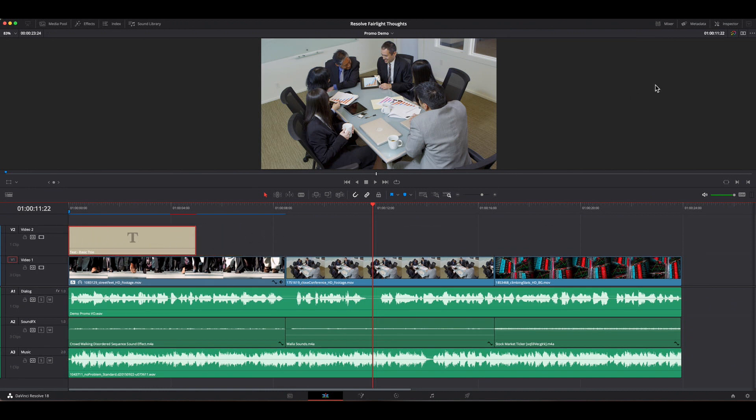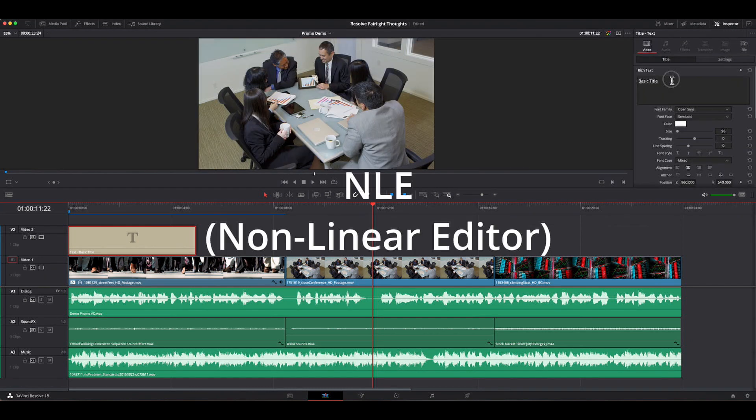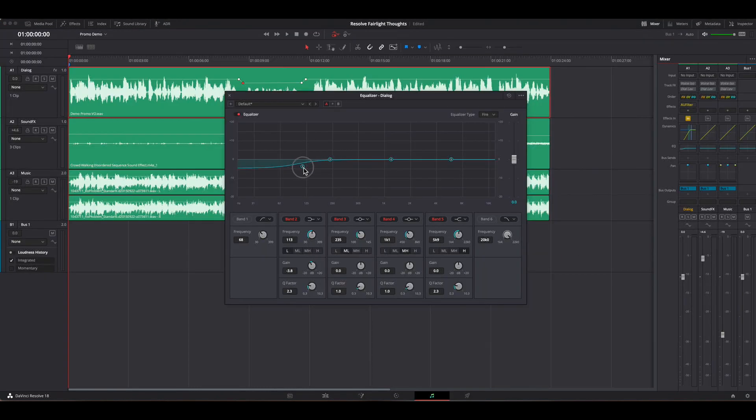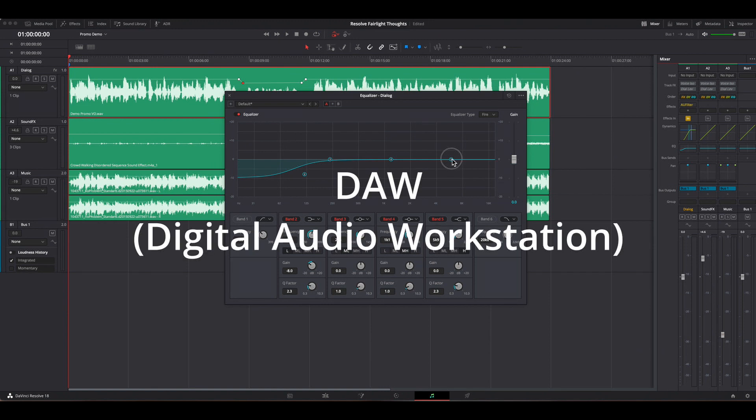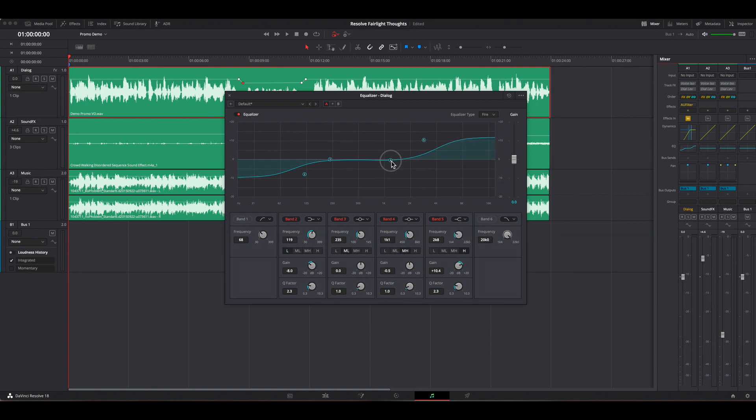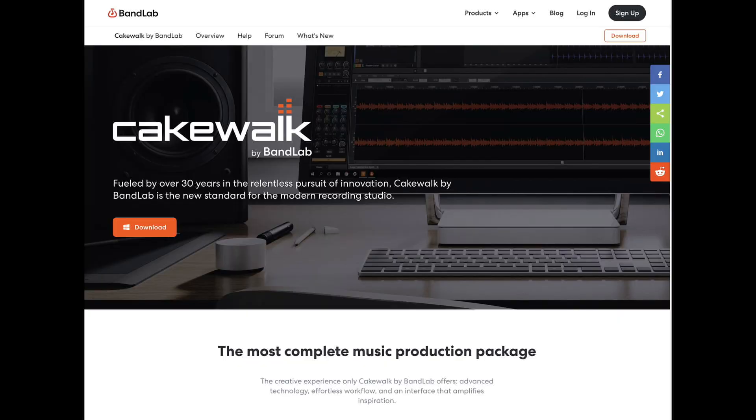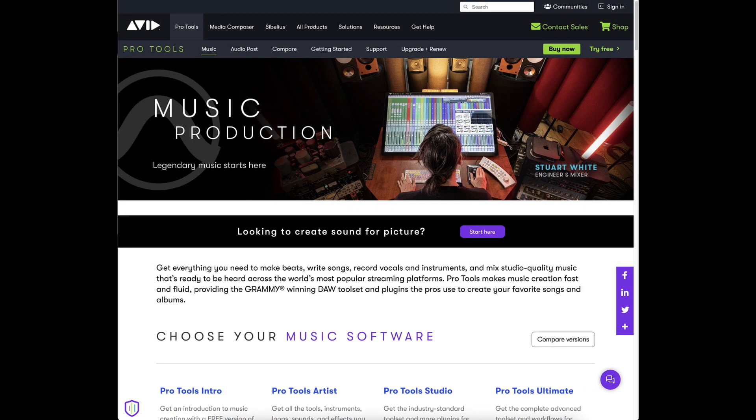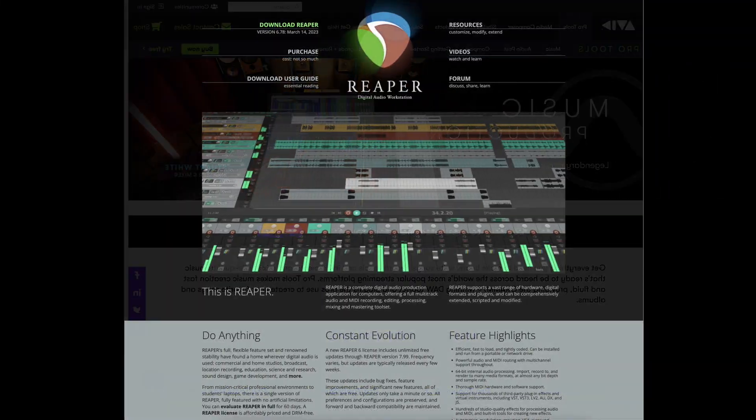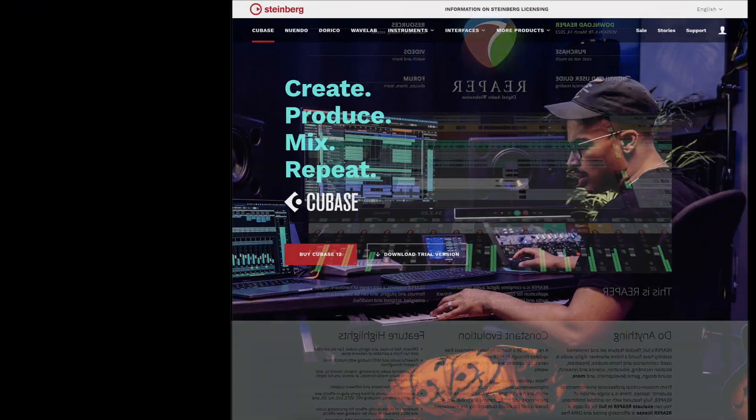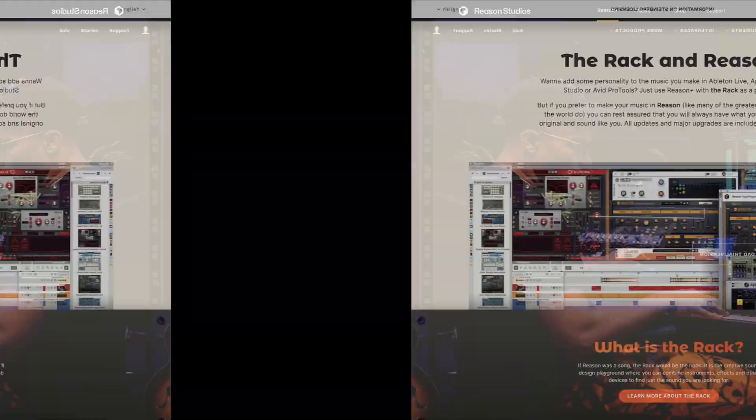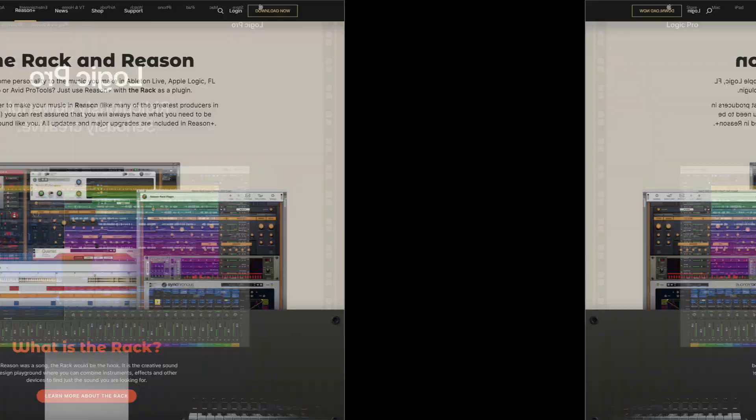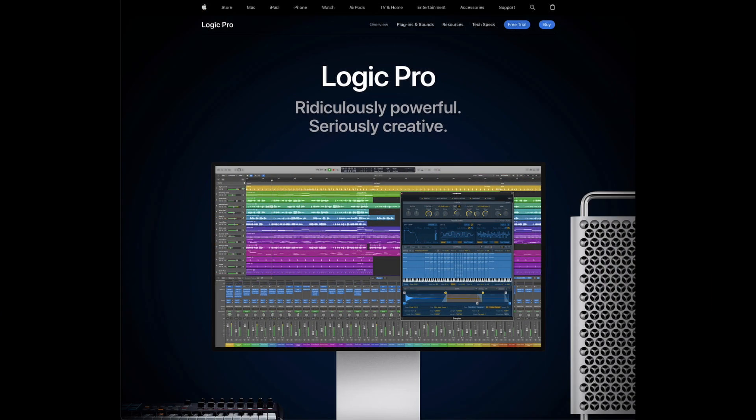While the editing portion of Resolve is referred to as an NLE or Non-Linear Editor, the Fairlight portion is referred to as a DAW or Digital Audio Workstation. As with an NLE, there are many competing products in the marketplace that fall into the category of DAW. Products such as Cakewalk, Pro Tools, Reaper, Cubase, Reason, and Logic Pro, among others.